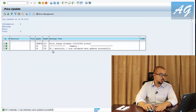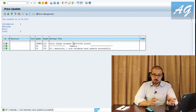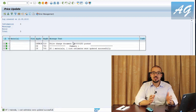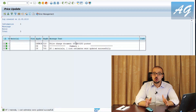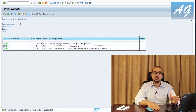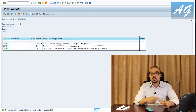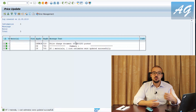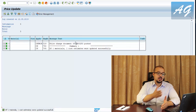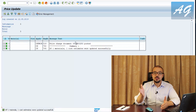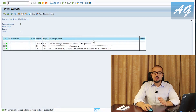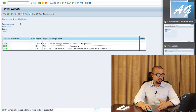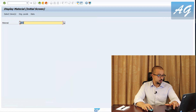Executing the actual release: one material, one cost estimate updated successfully, and a price change document is generated. This document records the old price and new price so we can always track updates to our standard cost estimate. Importantly, if there is existing stock, SAP will revaluate it to the new standard cost upon release — for example, 100 units at 5 USD each (500 USD total) would be revaluated to 7 USD (700 USD), posting a 200 USD revaluation entry.